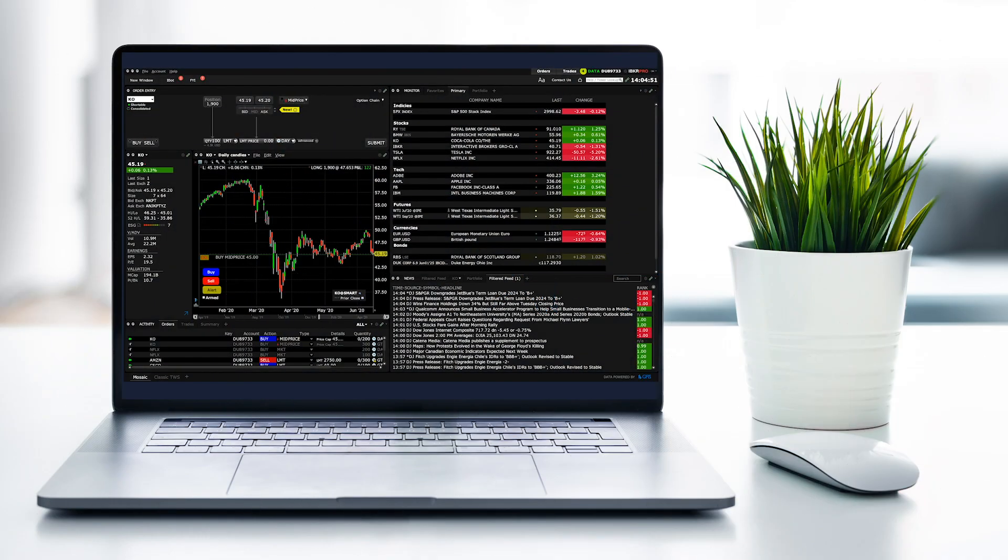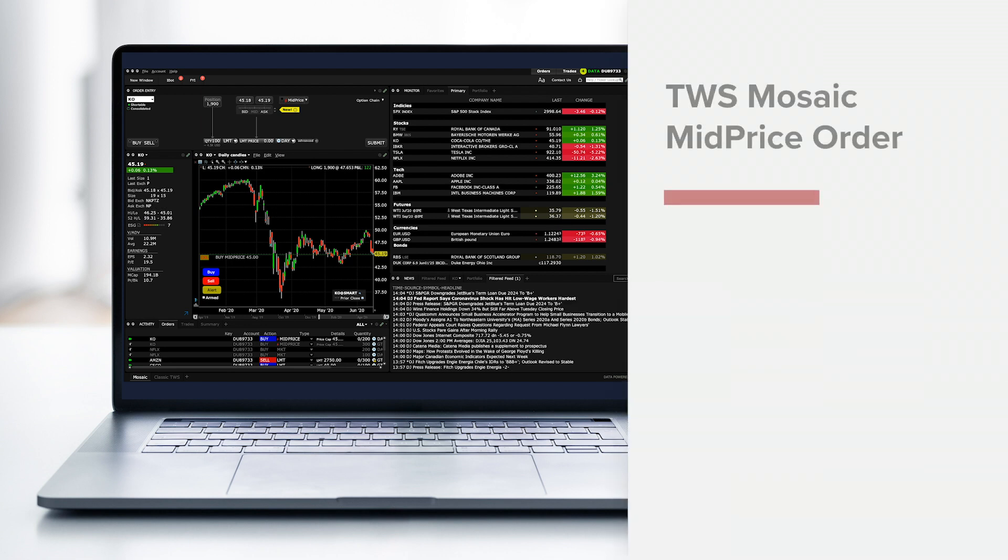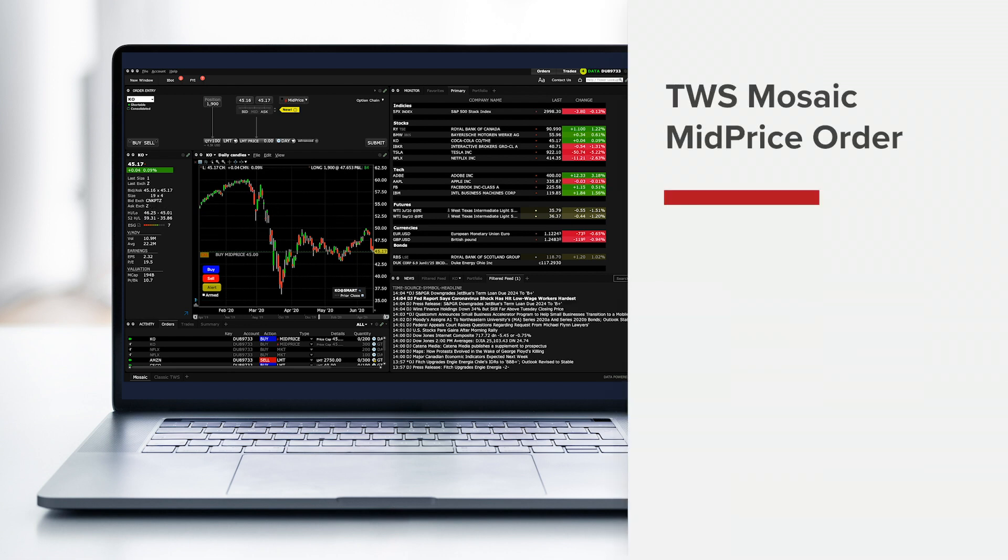In this lesson, we'll walk you through how to set up a mid-price order using TWS Mosaic.